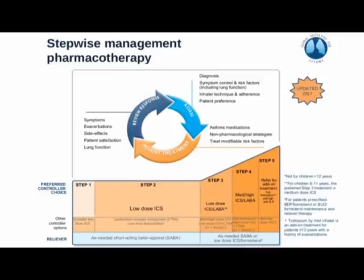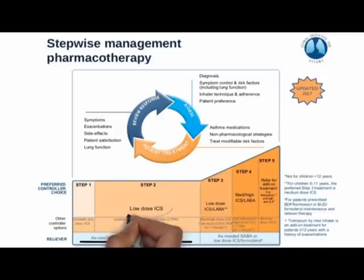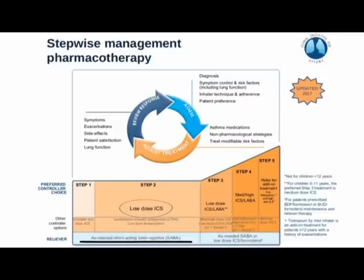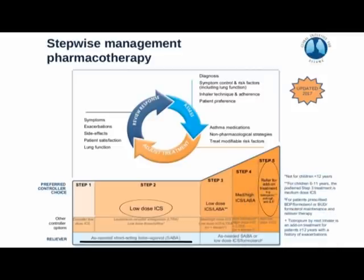In Step 1, a SABA (short-acting beta agonist) is the preferred reliever with no controller needed. In Step 2, low-dose ICS (inhaled corticosteroid) is the preferred controller; alternatives are leukotriene receptor antagonists or low-dose theophylline. In Steps 3–5, the reliever can be SABA or low-dose ICS. LABA (long-acting beta agonist) is the controller choice in Steps 3 and 4. In Step 5, add-on treatments such as tiotropium, anti-IgE, or anti-IL-5 are the preferred controller, and low-dose oral corticosteroids can be tried.